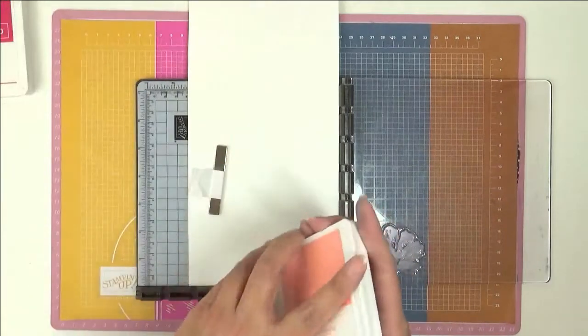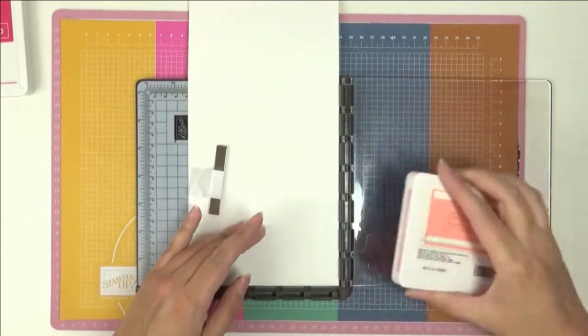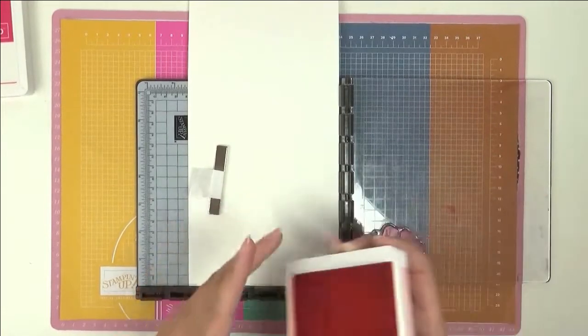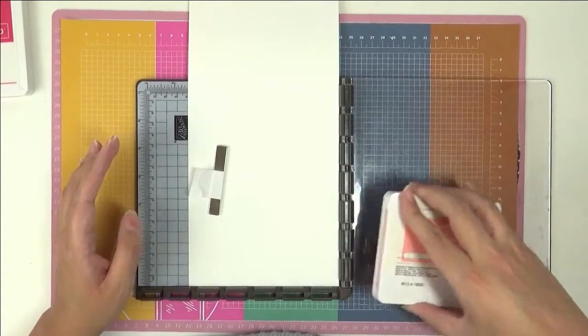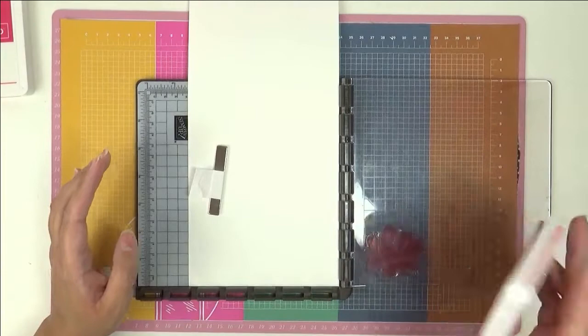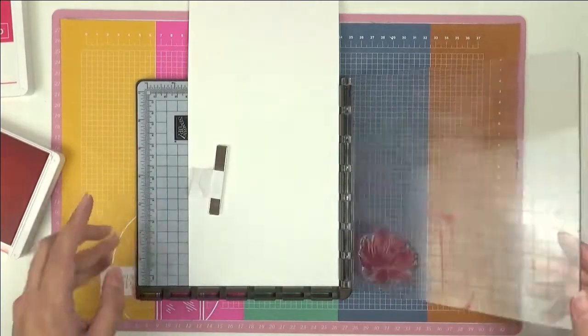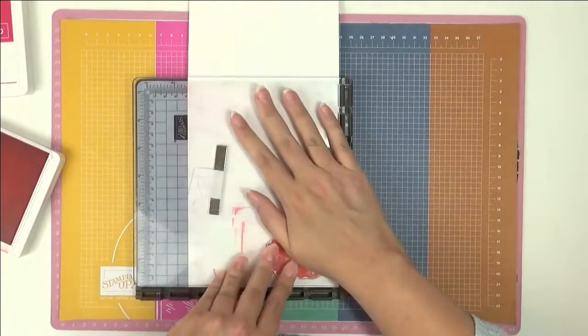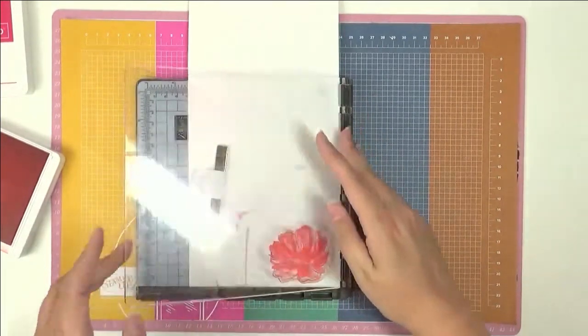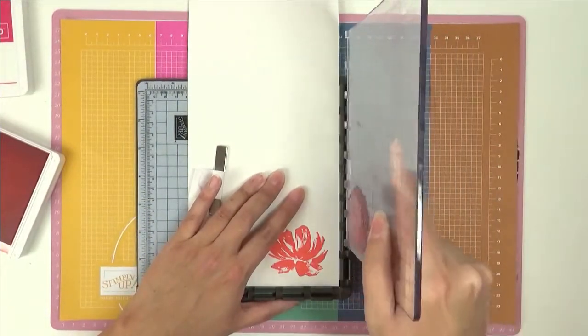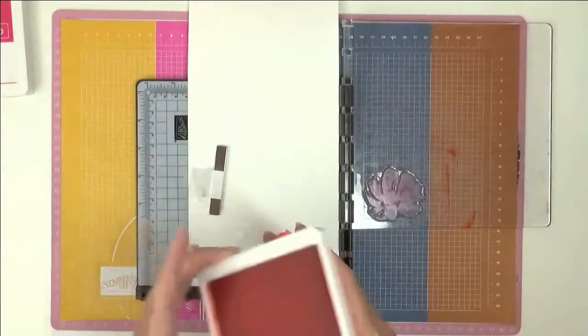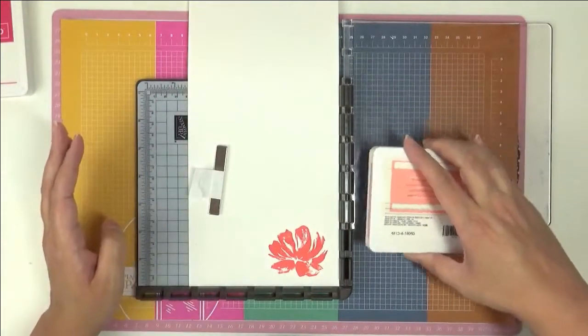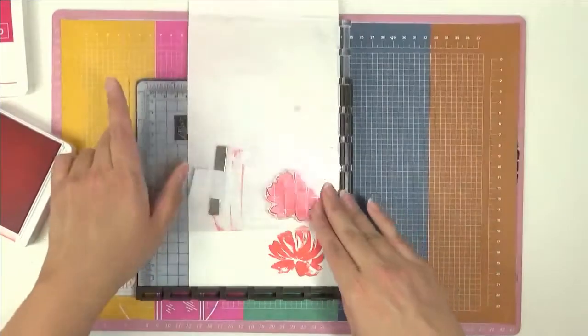So let me show you what I've done. First we're going to stamp in Flirty Flamingo and we're going to stamp this three times. Just make sure you ink up all of your stamp, not always easy for me to see with all these lights on. Now what I'm going to do is move this up a couple of rungs and we're going to re-ink.